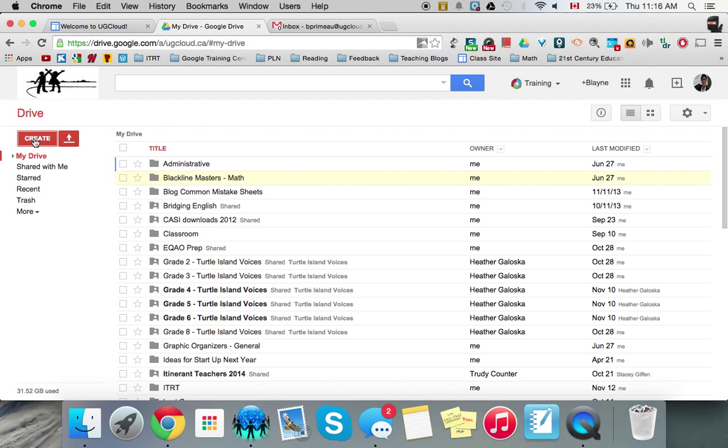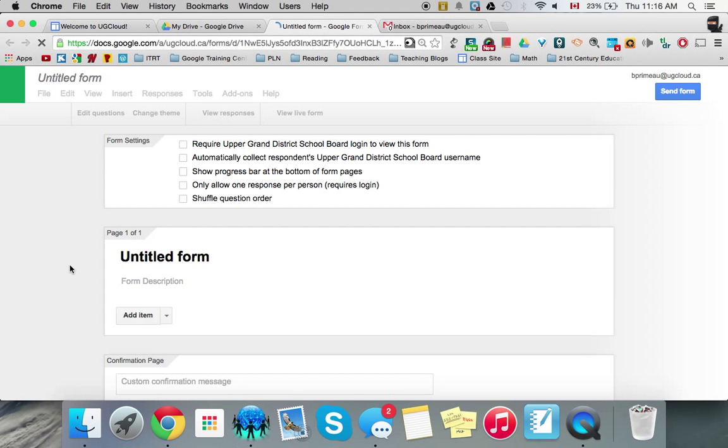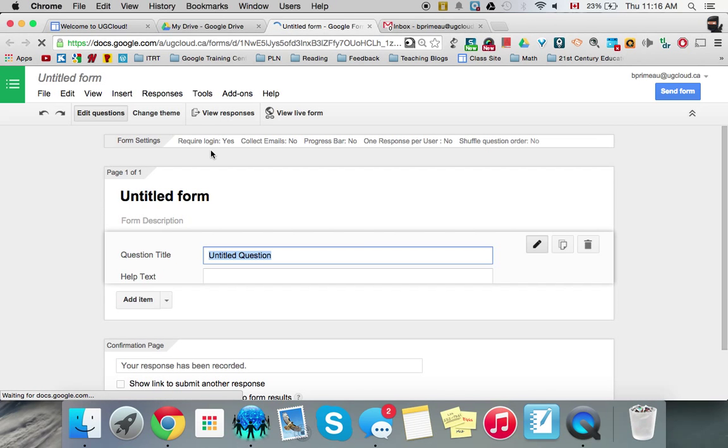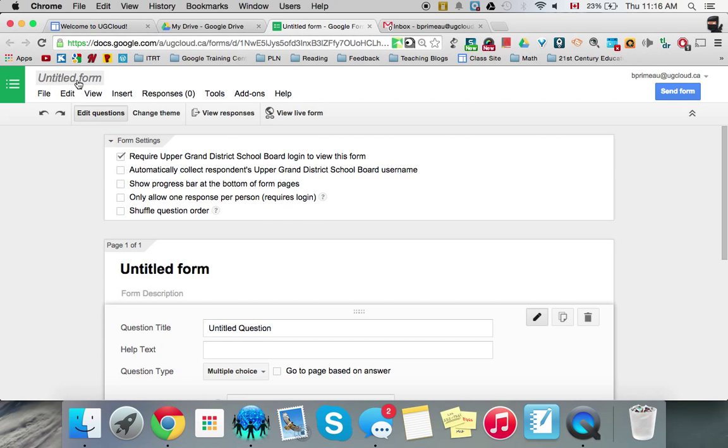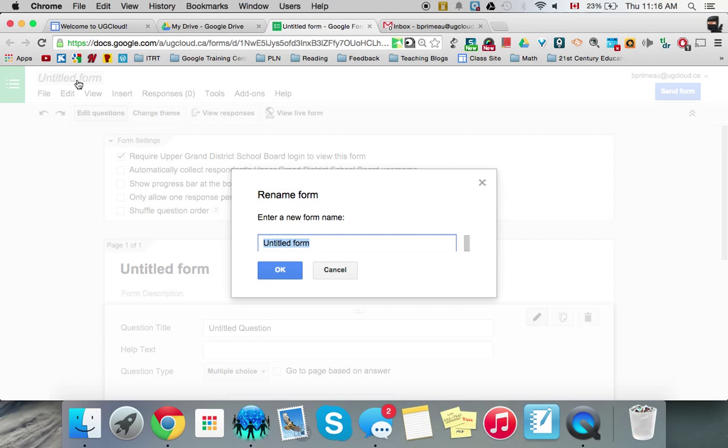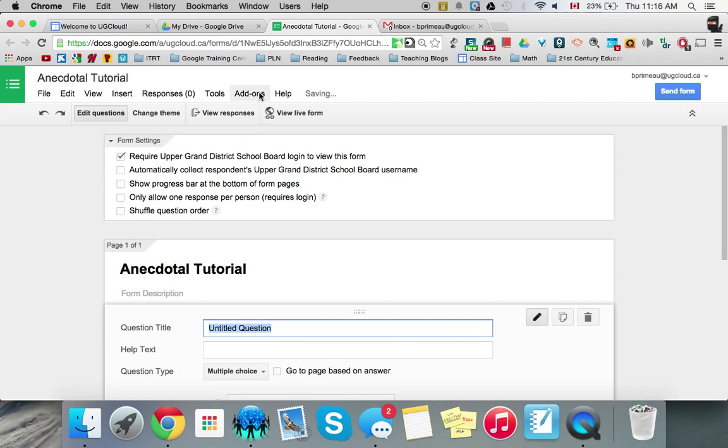So first of all you want to go to create and you want to go to a form and you look here, add-ons are new now on forms and it's right here. So first of all always title your documents. So we'll call this anecdotal tutorial and go okay.